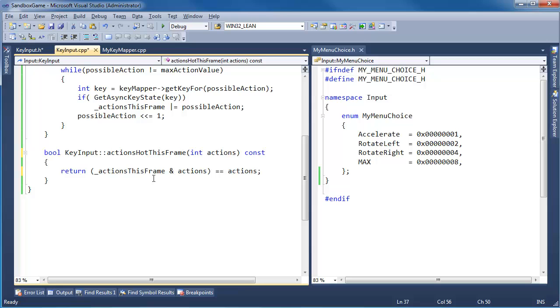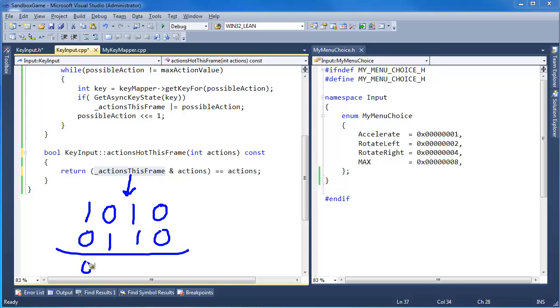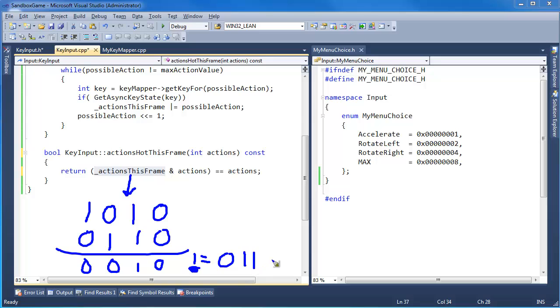Alright, so now I'm treating actions a little bit like a mask there. Let's say this variable has this turned on, and actions is this right here, and I AND that together. 1 and 0 is 0, 0 and 1 is 0, 1 and 1 is 1, 0 and 0 is 0. That will not be equal to the original actions that are sent in here. So that means they're not all turned on.